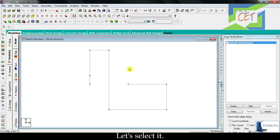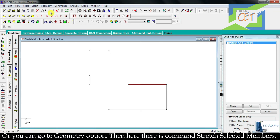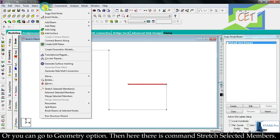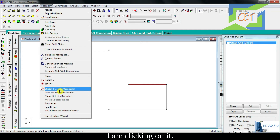Let's select it. Now this icon is alive. You can activate that command from here, or you can go to the geometry option. Then there is the command 'stretch selected members.' I am clicking on it.